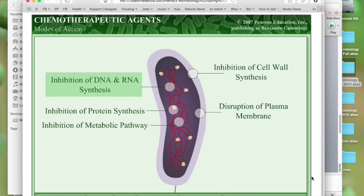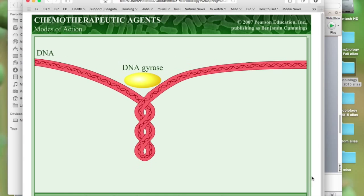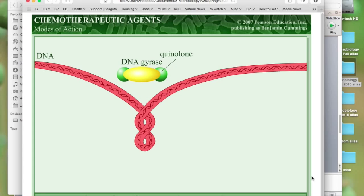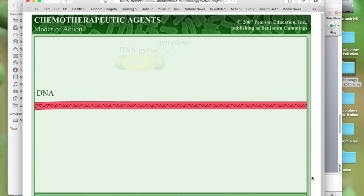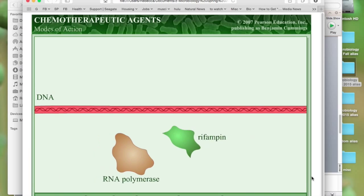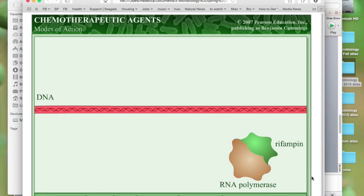Most organisms synthesize nucleic acids in a very similar manner, so it's much more difficult to find differences to target for these pathways. However, there is a group of synthetic drugs called quinolones and fluoroquinolones that block DNA gyrase in bacterial DNA, with little effect on eukaryotic cells. Other drugs such as rifampin bind more readily to RNA polymerase in prokaryotes than eukaryotes and can be used to block transcription.